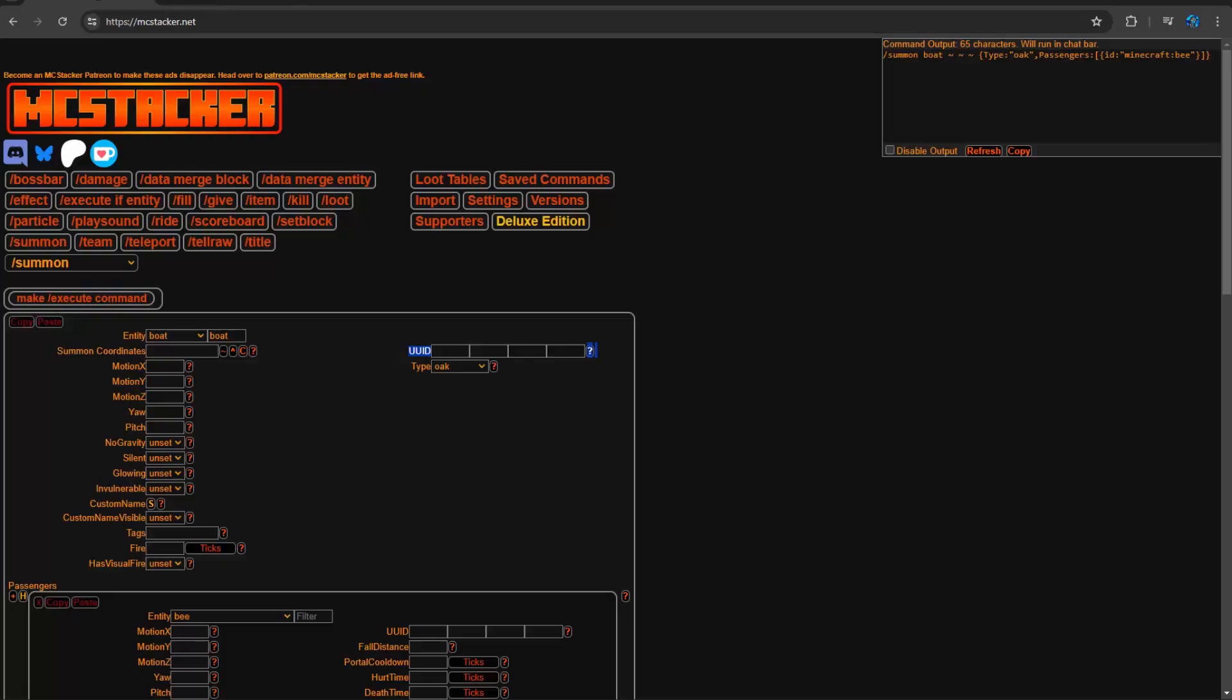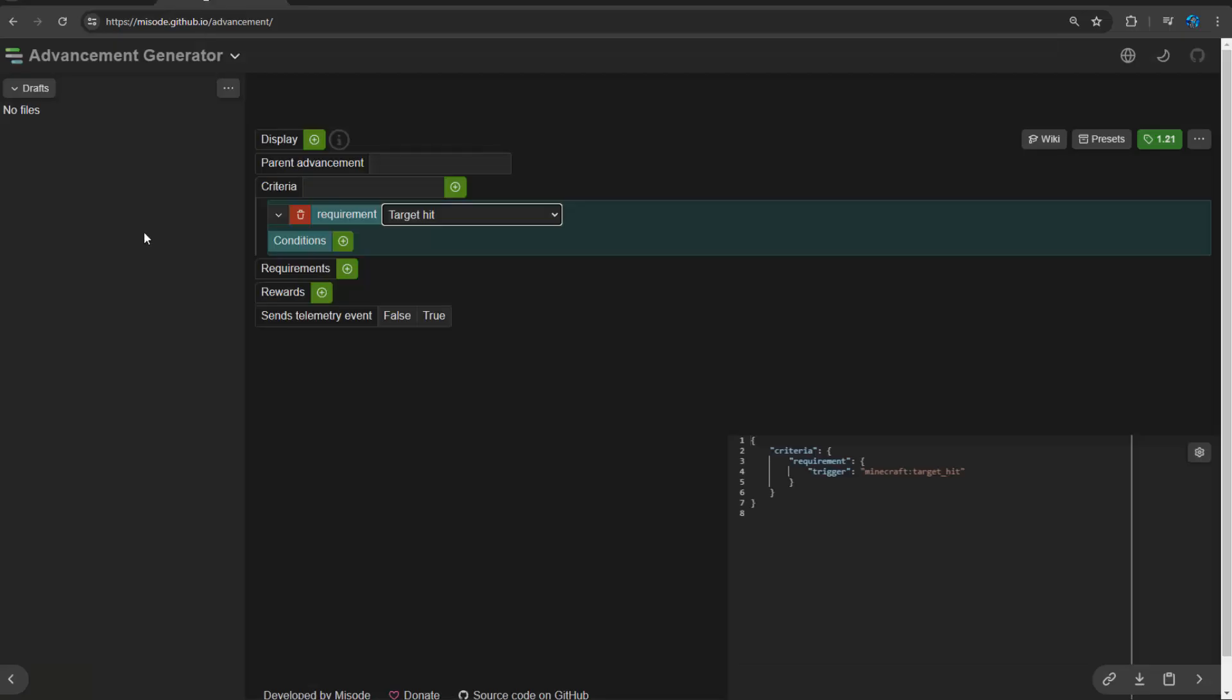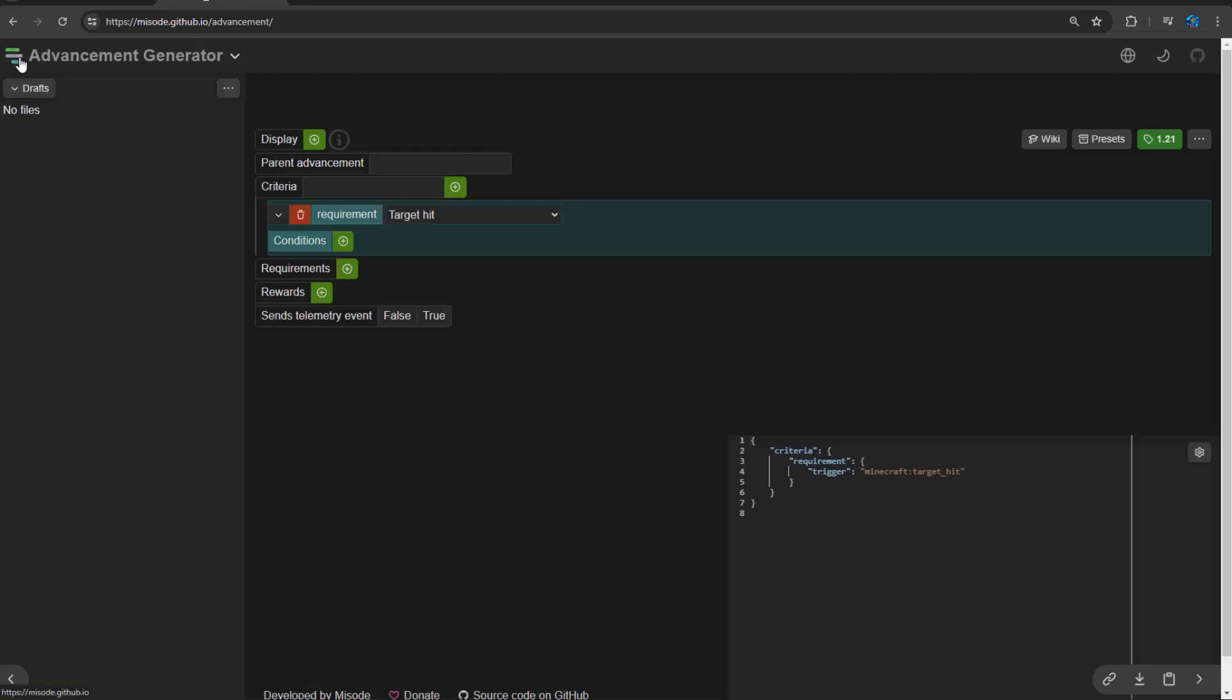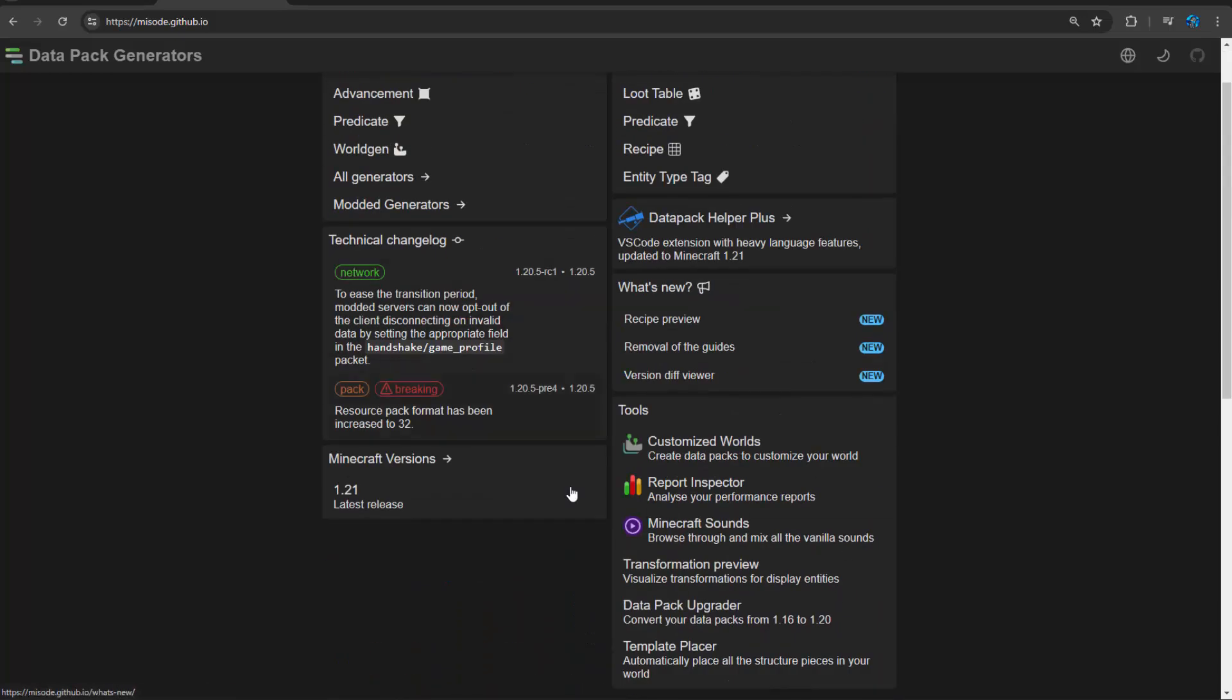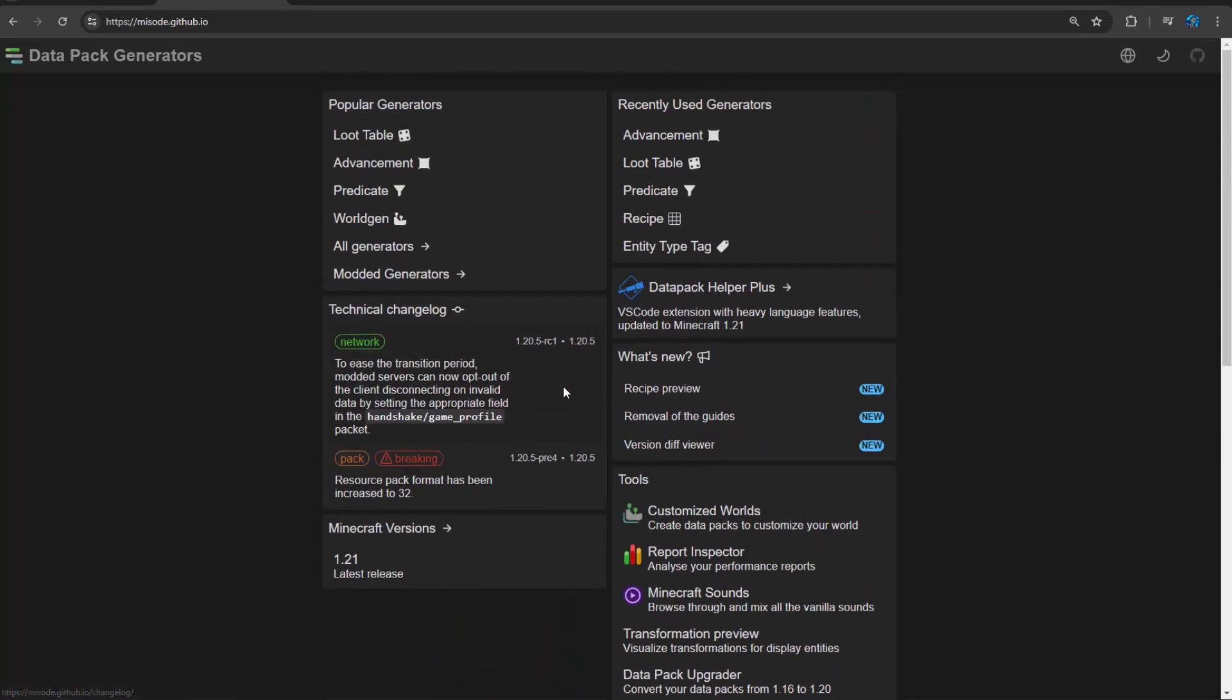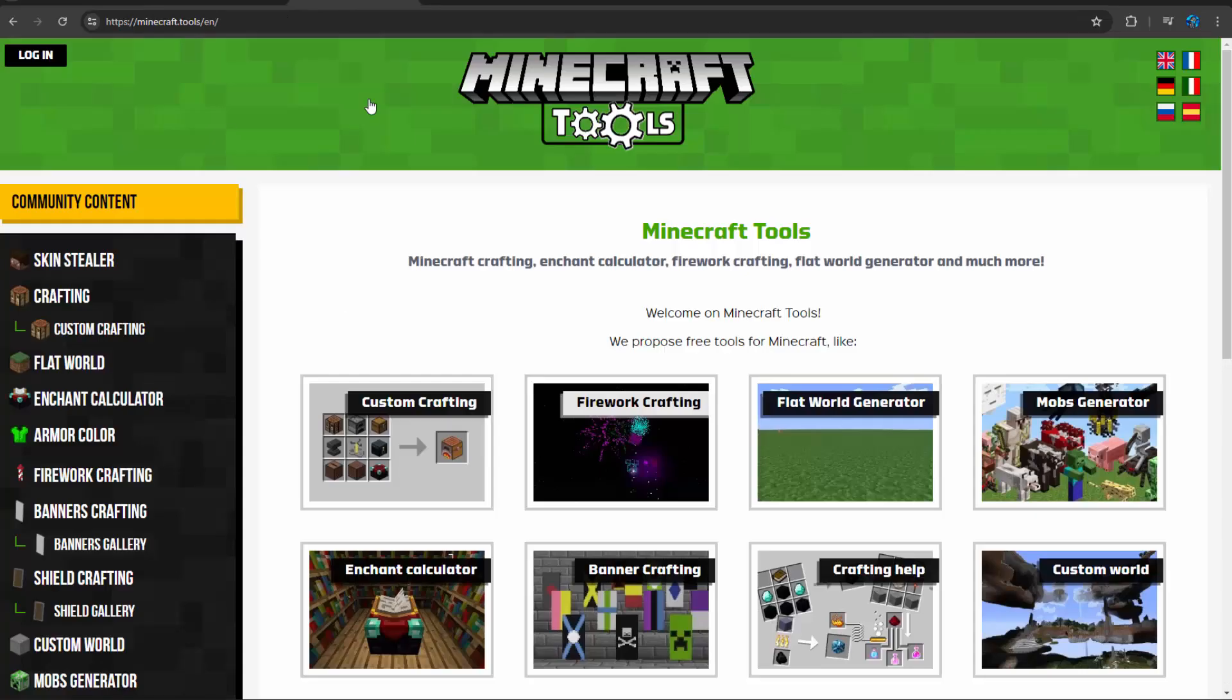It's an awesome website. Misode is great, cool tools. He's got some secret tools that are experimental as well and some other custom tools for mods. So really cool website, check it out.